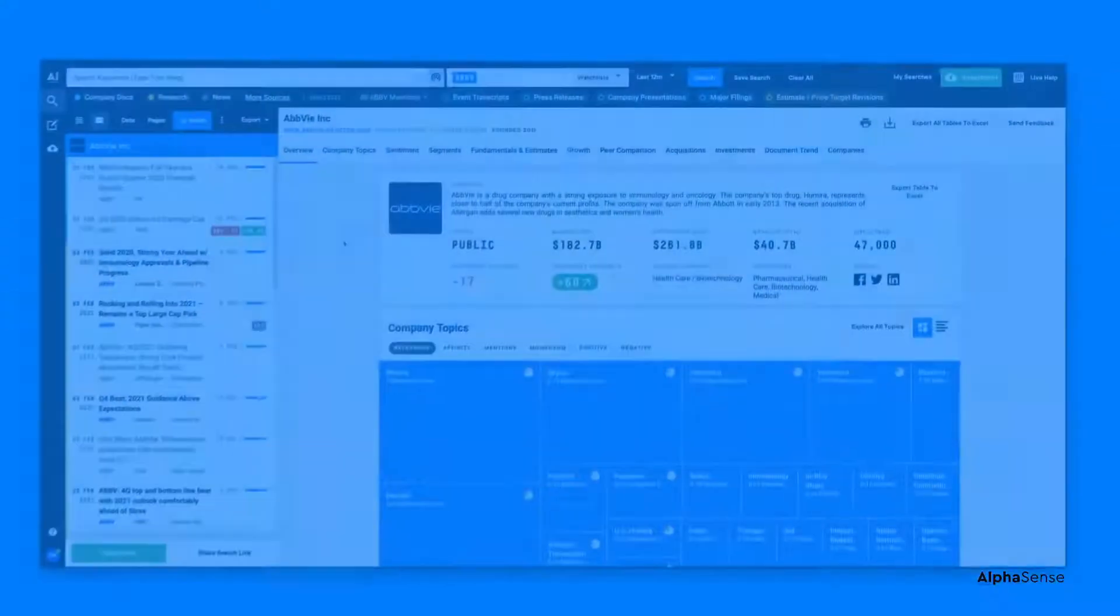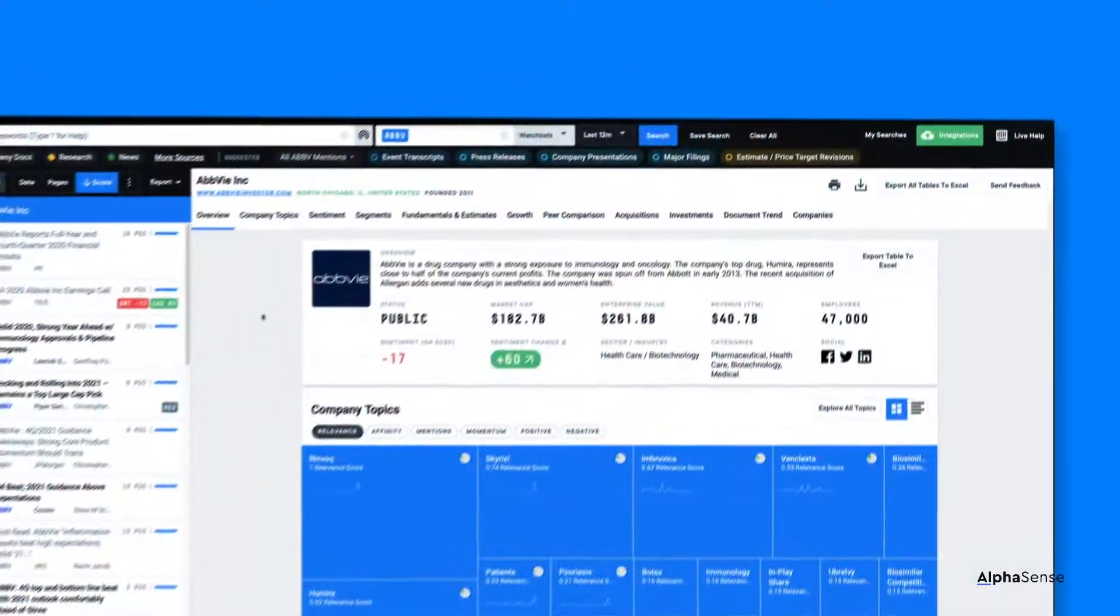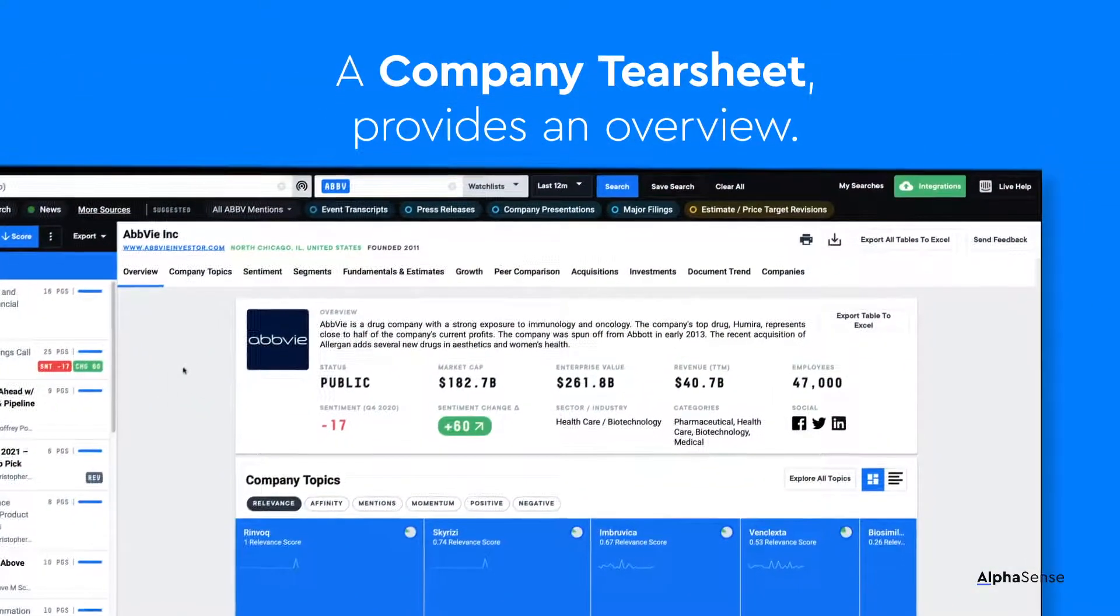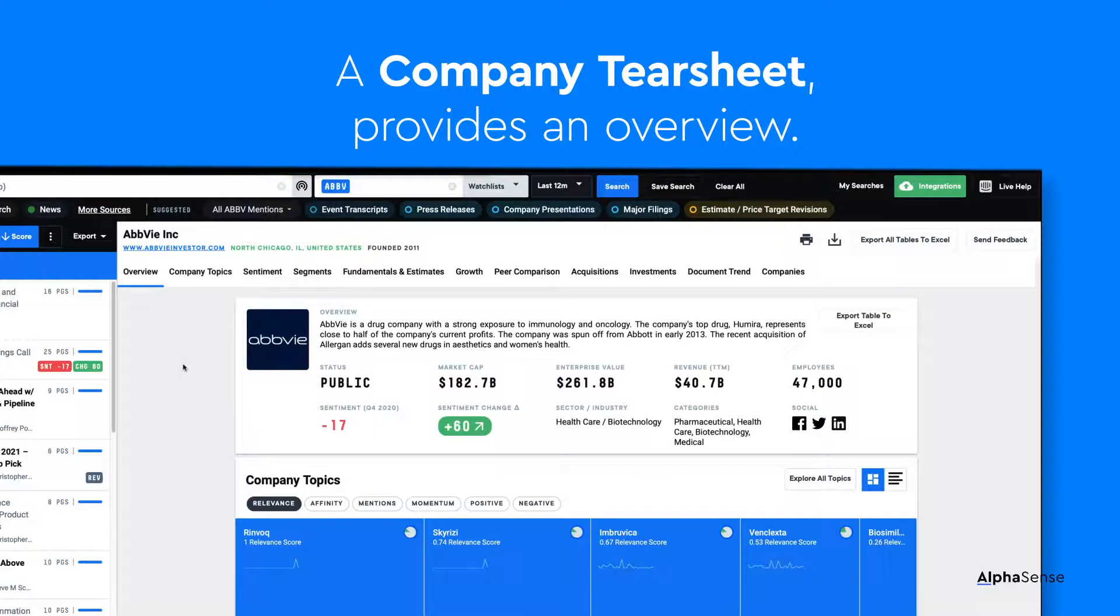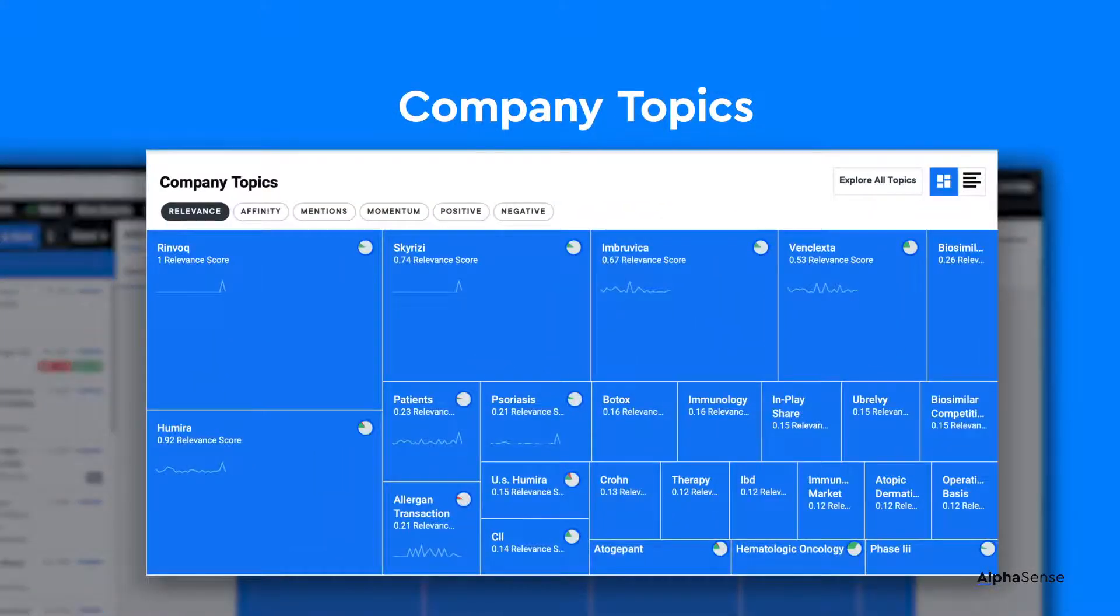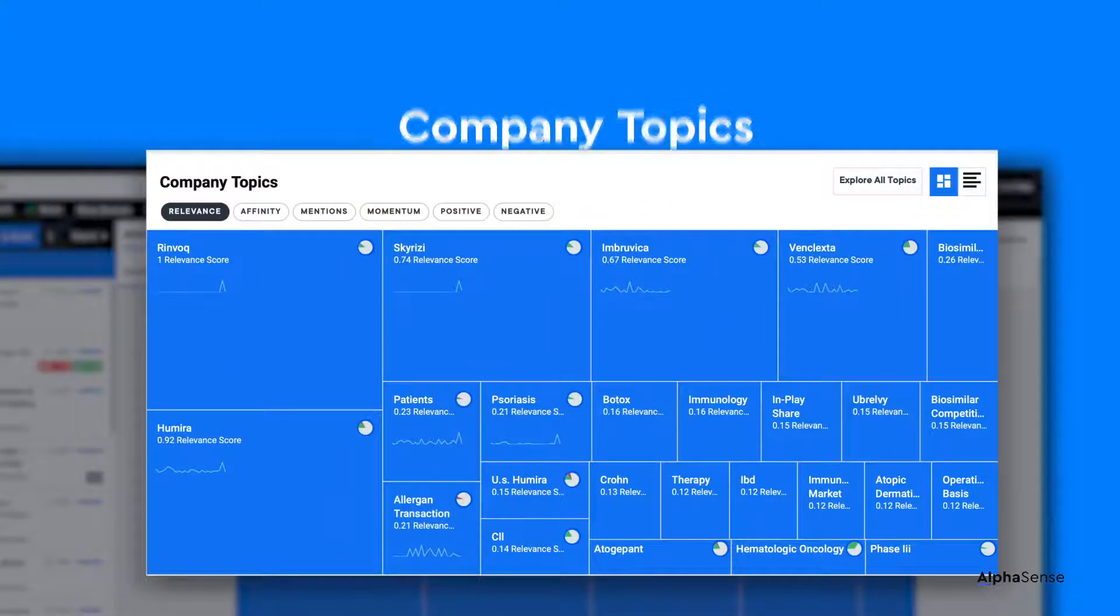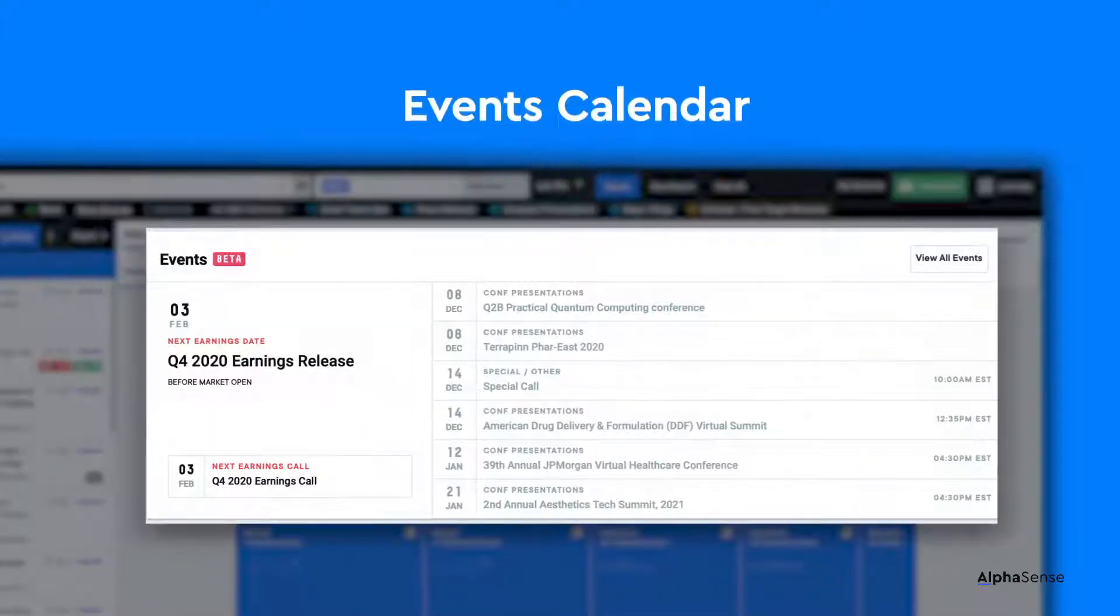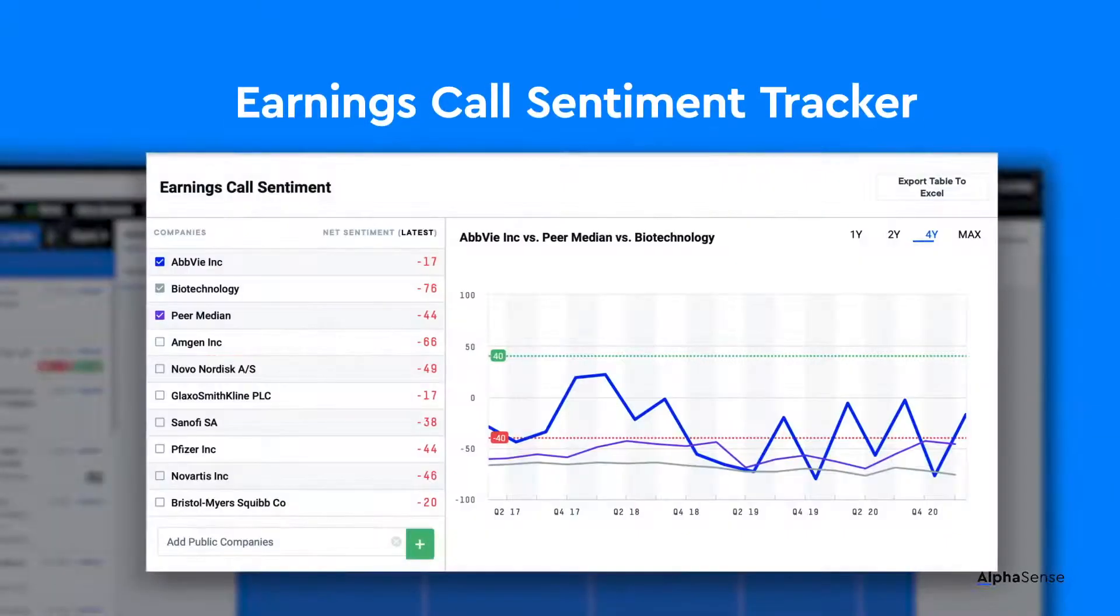The right-hand pane will show a company tearsheet that provides an overview and financial data about the company. Here, you will also find useful tools such as a summary of company topics mentioned in events transcripts, an upcoming events calendar, and an earnings call sentiment tracker.